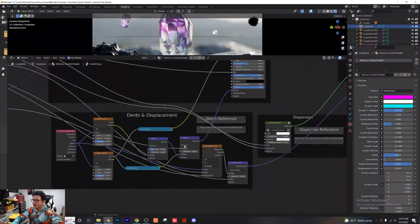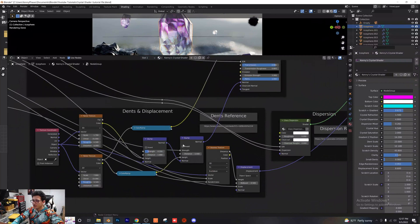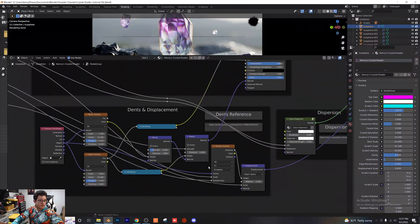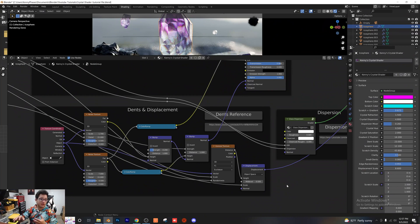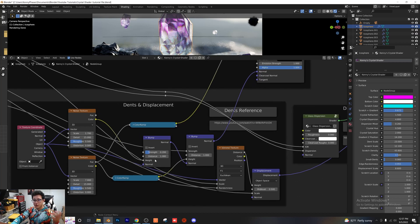Next we have the displacement and dents. Here's the reference for the dents and displacement — I took a few nodes from another project, tweaked them to my liking, and mixed those in with the final shader. You can go in and adjust your bump nodes, noise textures, and coordinates. The shader is free, so you can literally do anything you want with it.